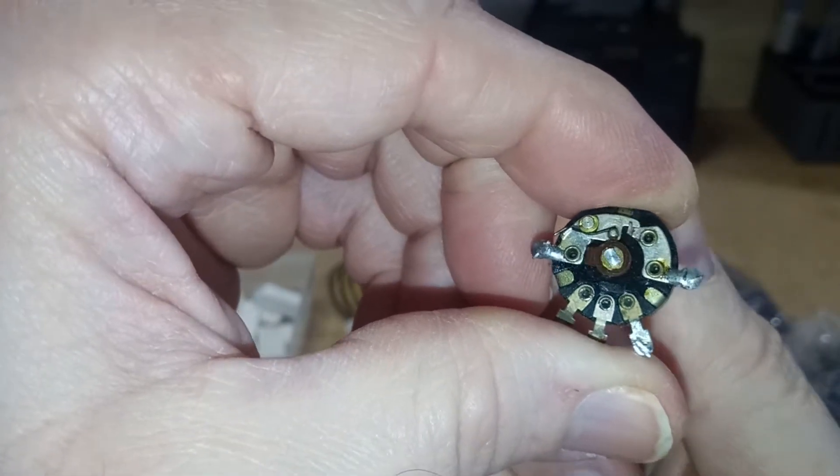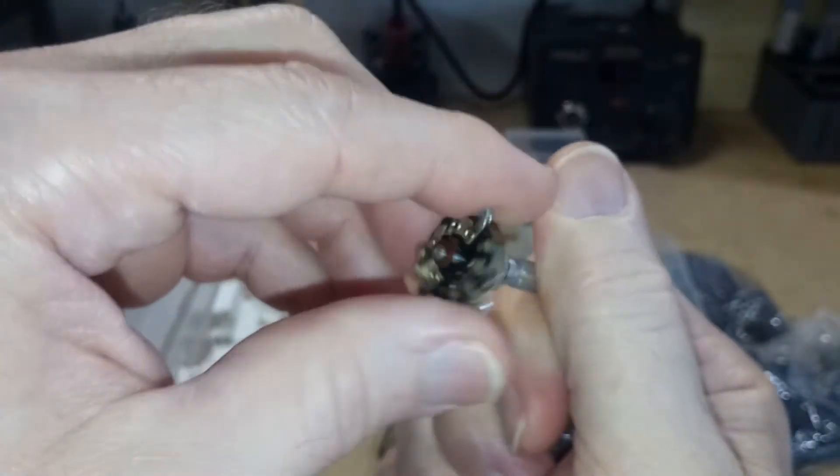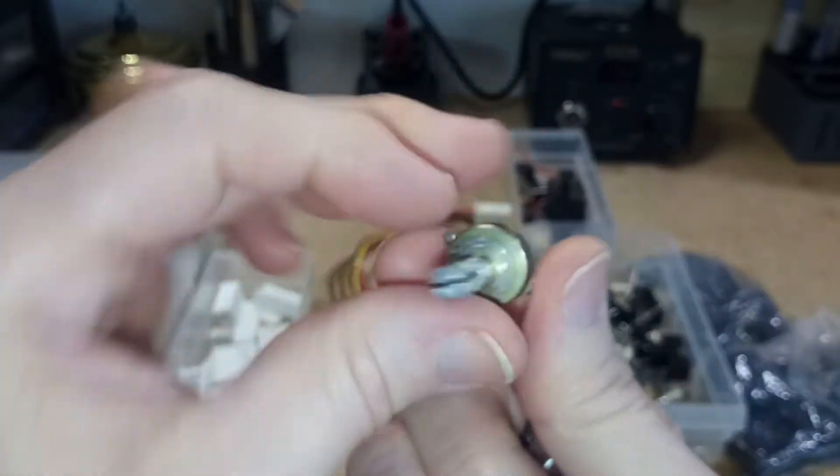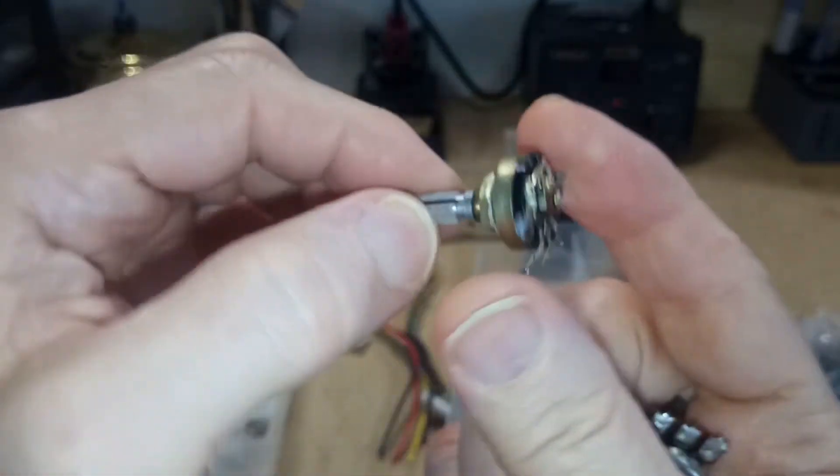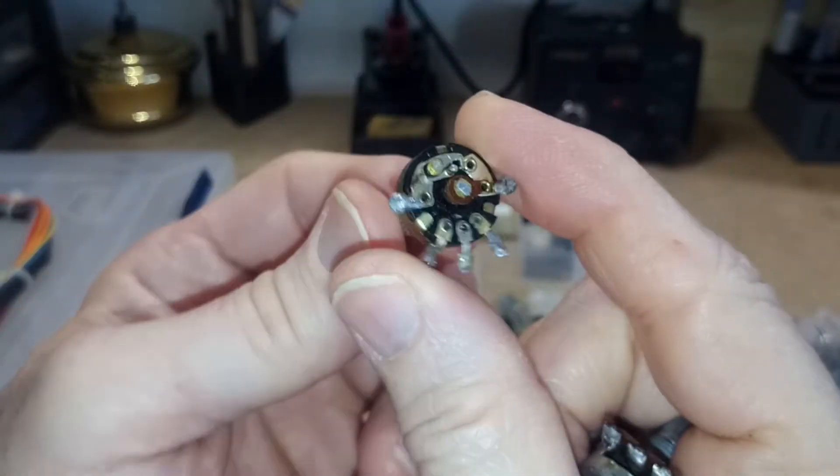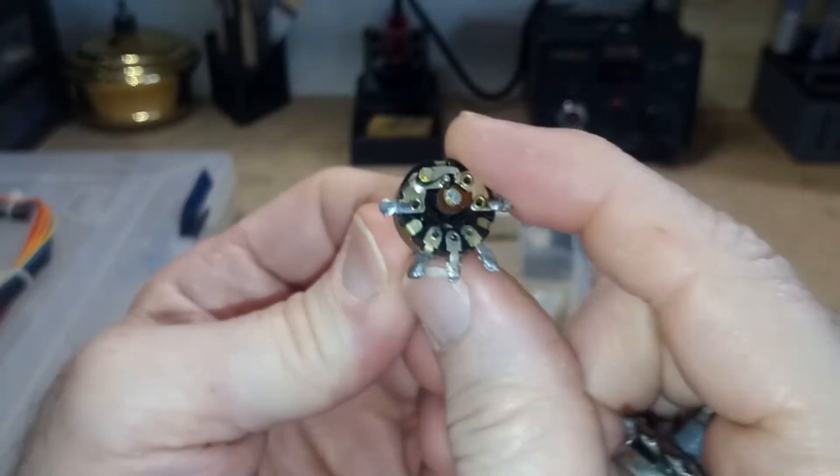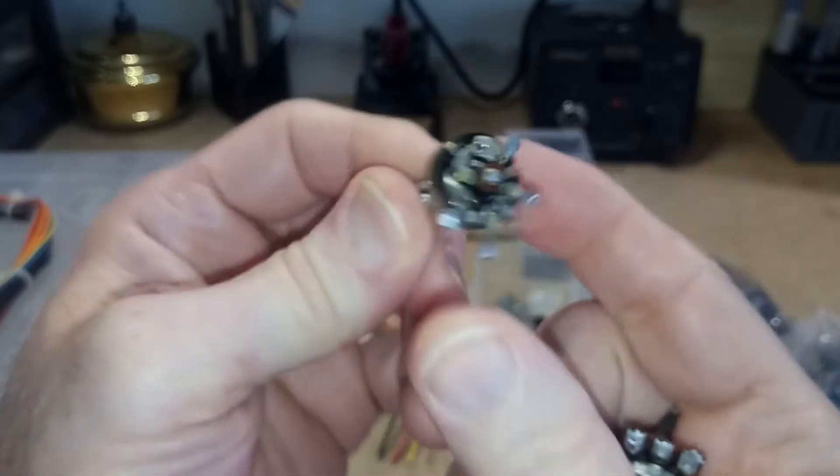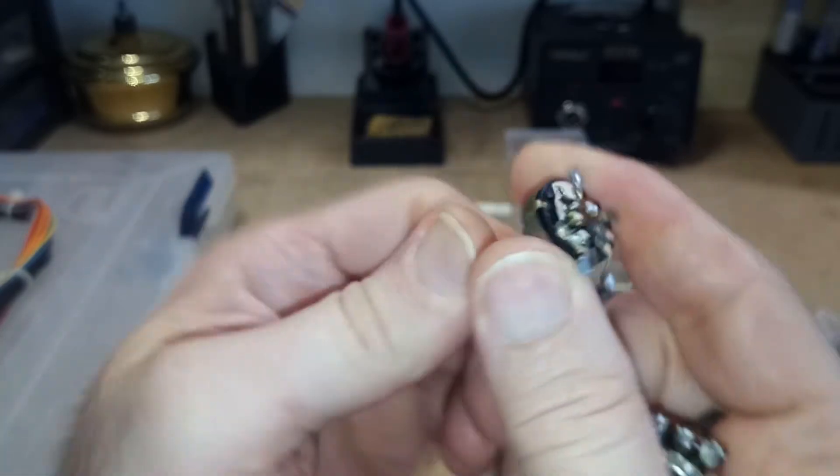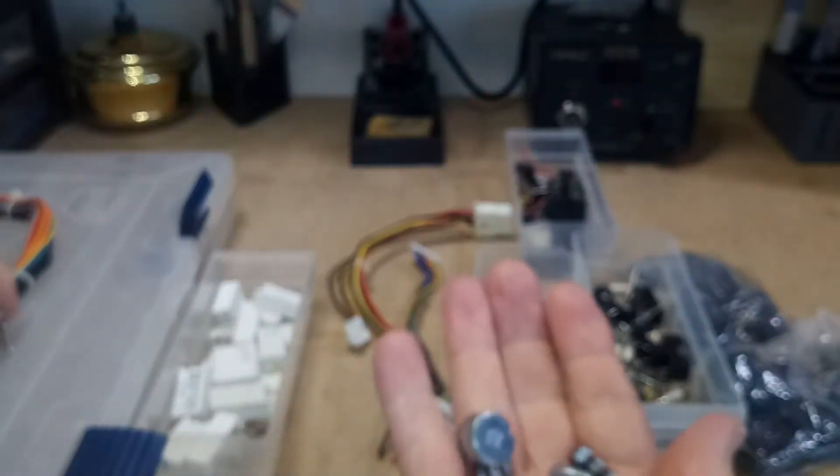The project that I actually did the other day, I would have liked to have used this potentiometer with the built-in switch but it wasn't the right value so I couldn't use it.